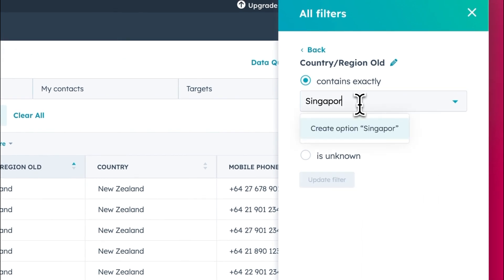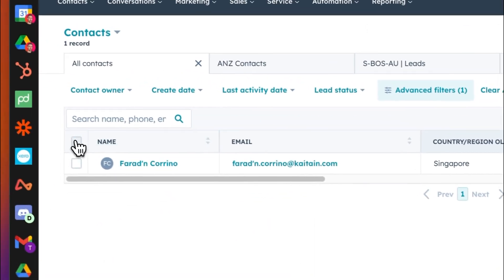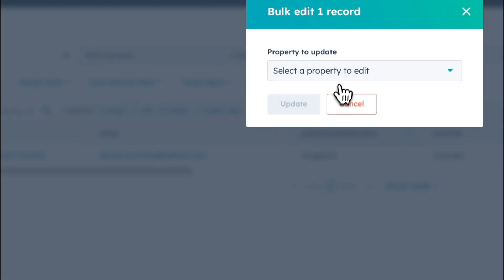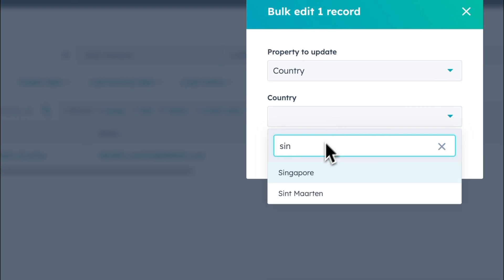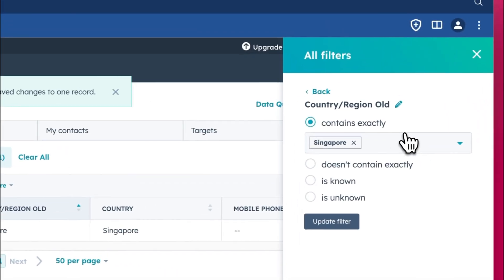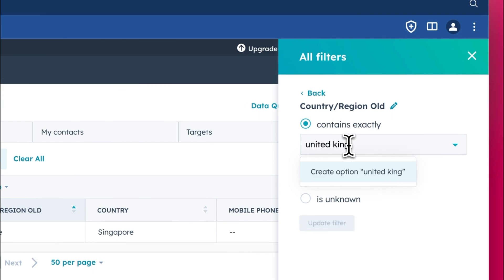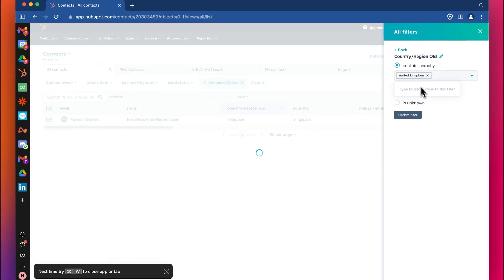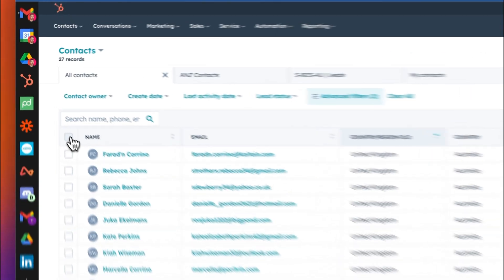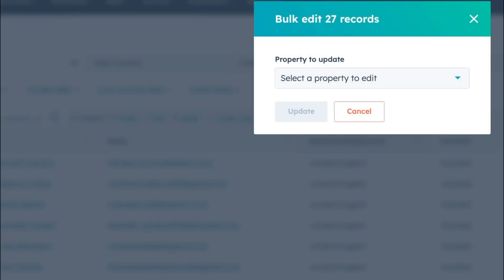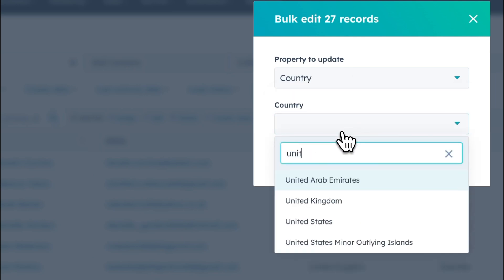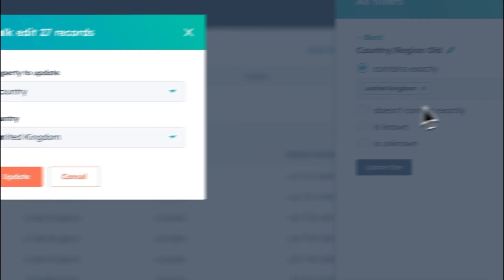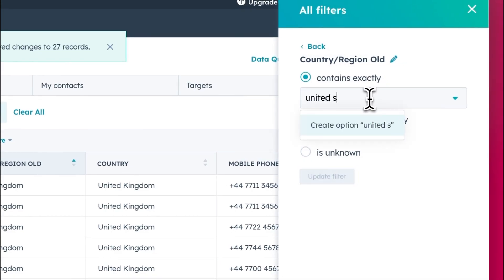Now Singapore. I think that was just one. Select, edit country, country Singapore. Done. United Kingdom. Select, edit country. Update done. And finally, United States.